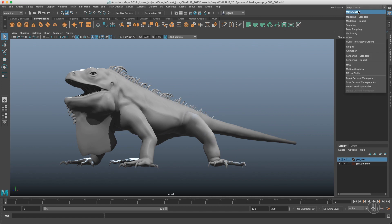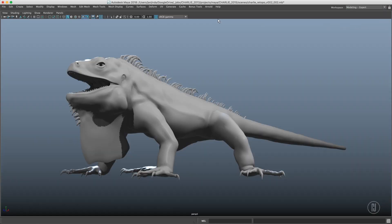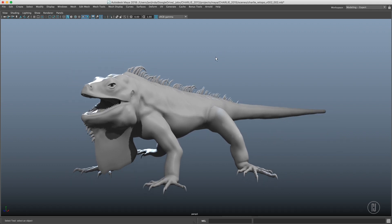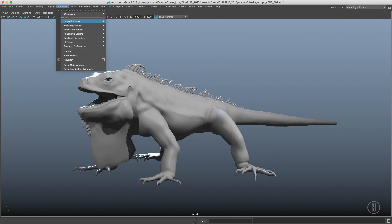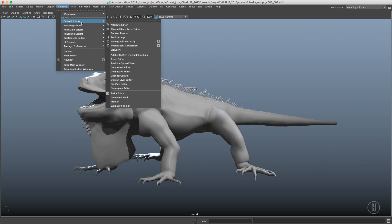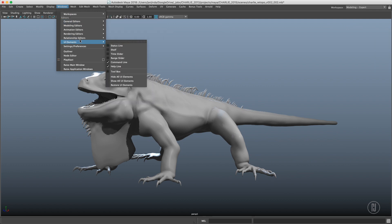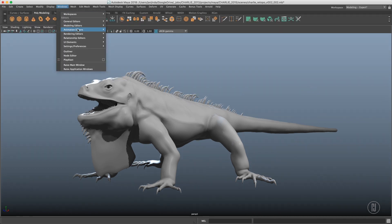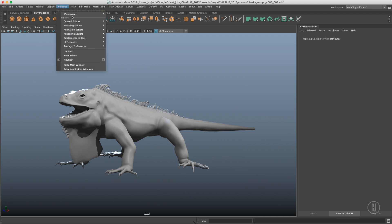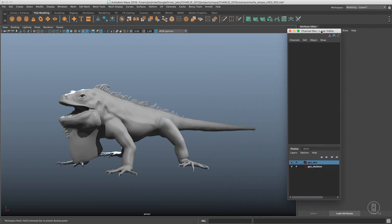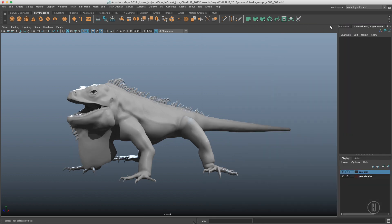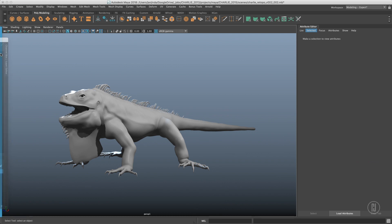Let's switch the Maya workspace to Modeling Expert, which is just one huge panel and allows us to customize everything. If you want to add panels to the UI, go to Windows and UI Elements, General Editors — whatever you want to add. I want to add the shelf, so UI Elements > Shelf. I want to add the Attribute Editor and I want to add the Channel Box. I can either leave it as a floating window or drag it and dock it.